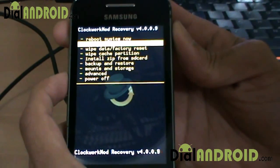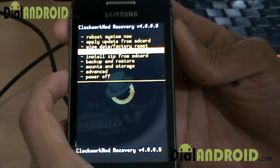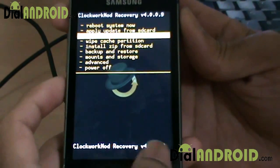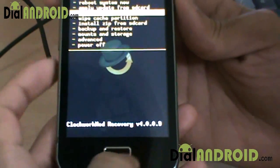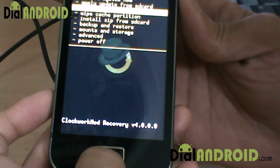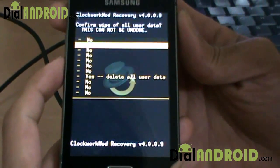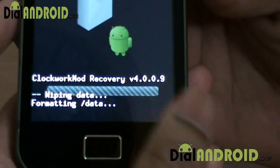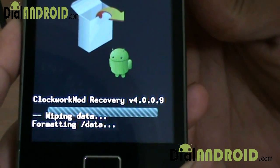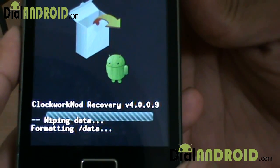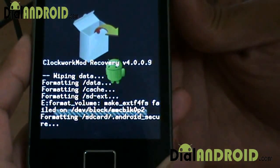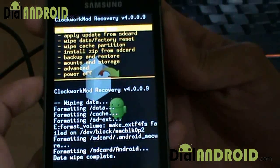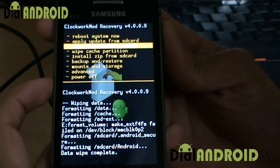Next, what you've got to do is just do a full wipe — that is wipe data and factory reset. Click on OK. Next, just wipe the cache partition.